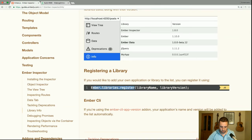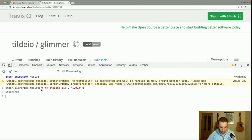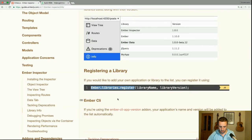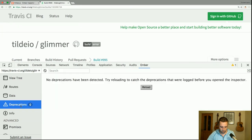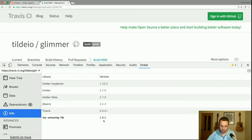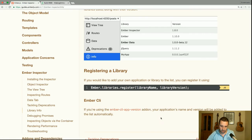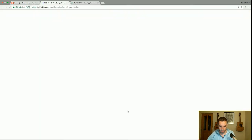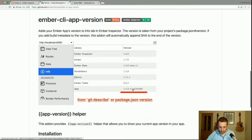Let me try that in the console — registering 'my amazinglib' at version 1.0.2. If I go back to the info tab, there it is. If you're using the Ember CLI app version add-on, your application's name and version will be added to the list automatically.